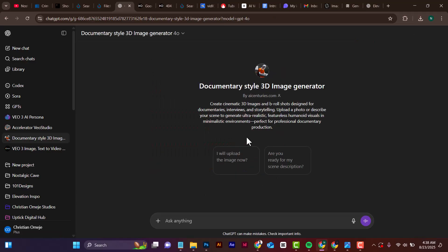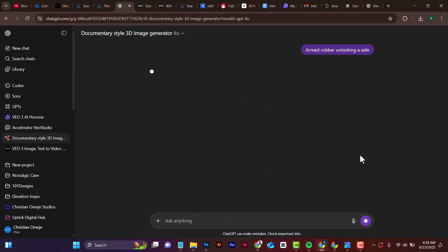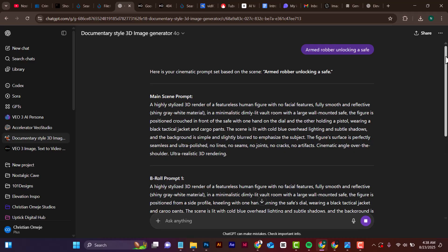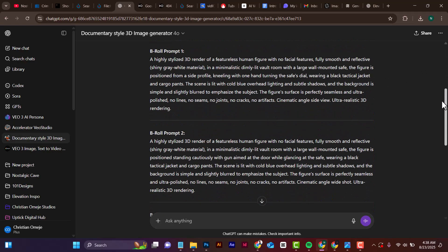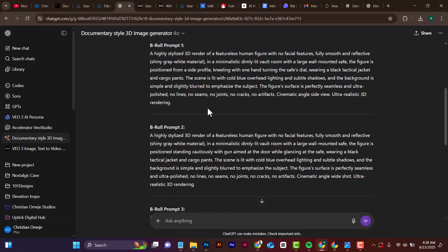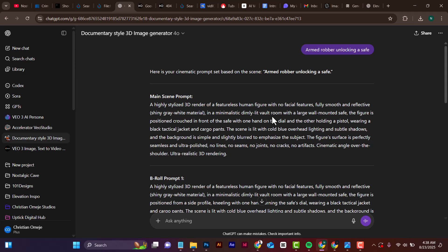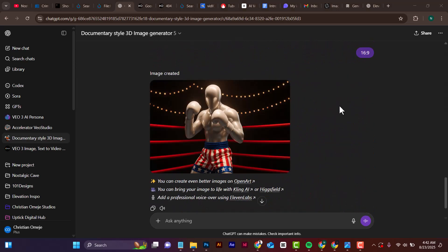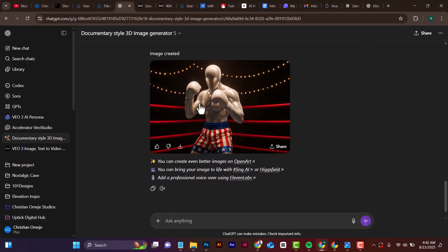If you don't have an image, go back to your documentary style 3D image generator. All you need to do is paste in the actual description of what you want to create. For this one I'll say 'a robber unlocking a safe.' ChatGPT will write down the prompts you need to generate all your b-rolls. Copy each one, paste it back, say scene one or scene two, and it will generate your image.